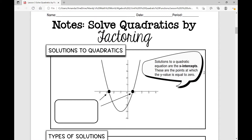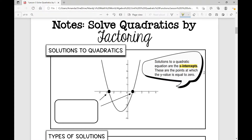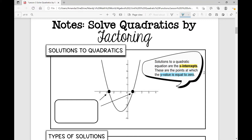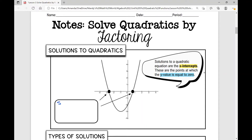Solutions to a quadratic equation are the x-intercepts, because the x-intercepts are when y is 0. These are the points at which the y value is equal to 0. So we can call these solutions different names. We can say these x-intercepts, when you're solving, you're solving for the solutions, the roots, or the zeros of the quadratic.